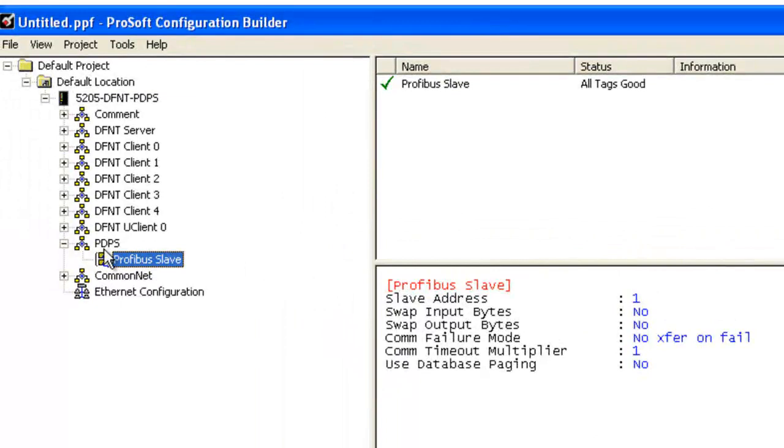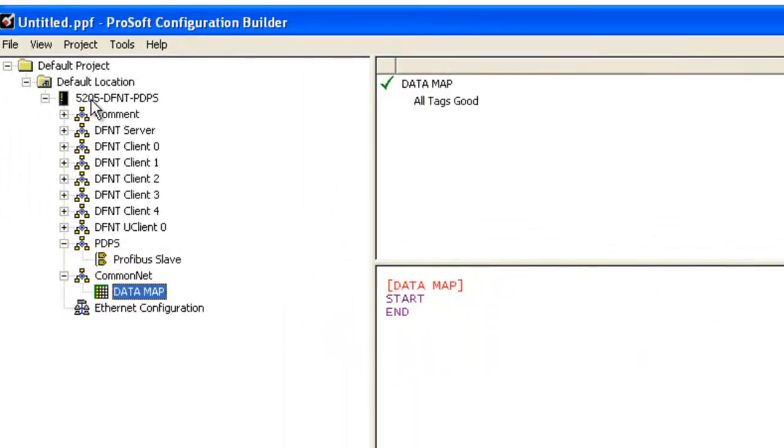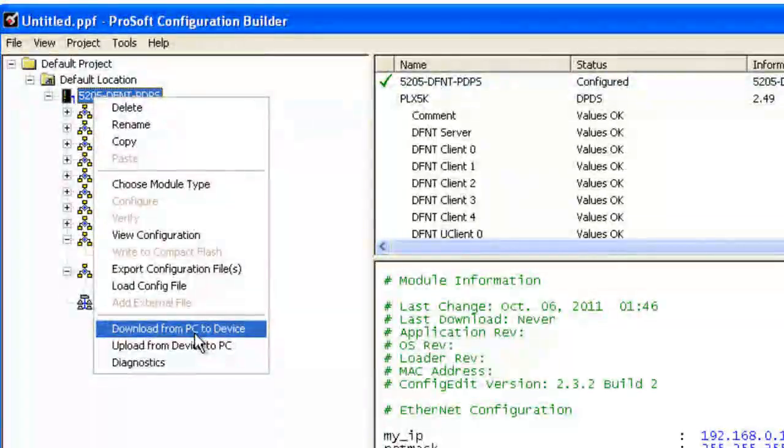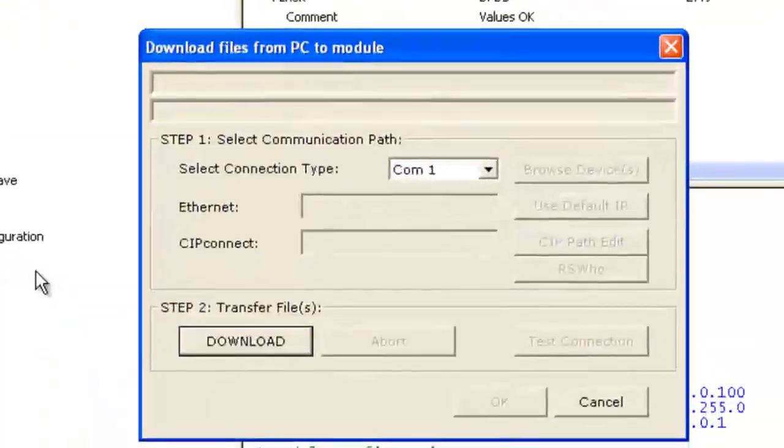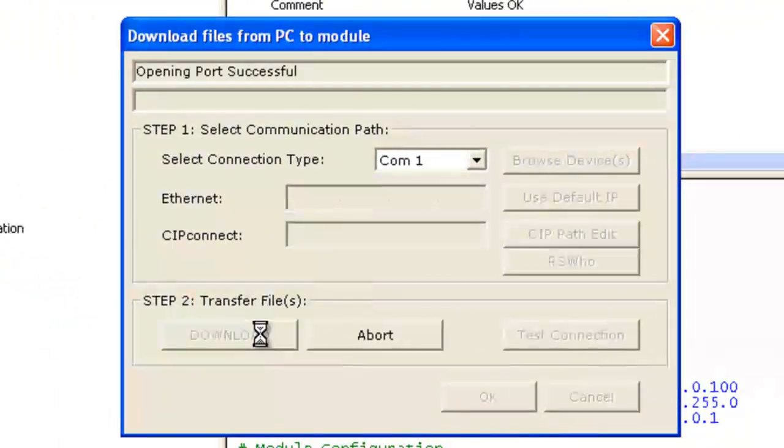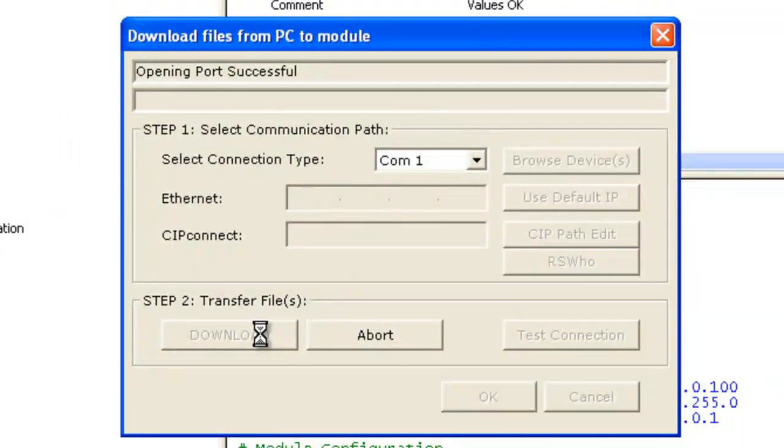And we're going to go ahead and download to the module now. Right click on the module, download from PC to device and choose Comm 1 and go ahead and download it.